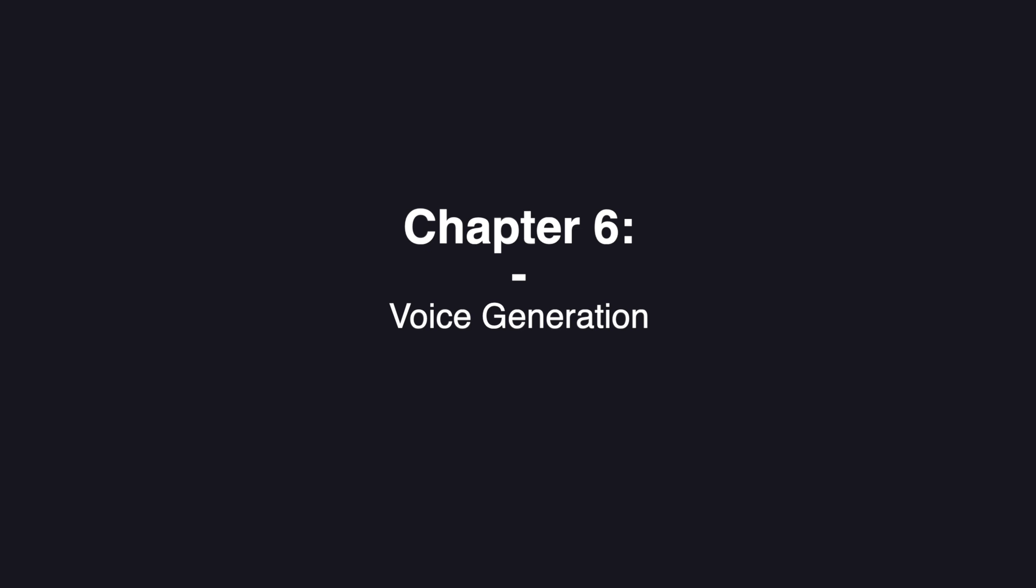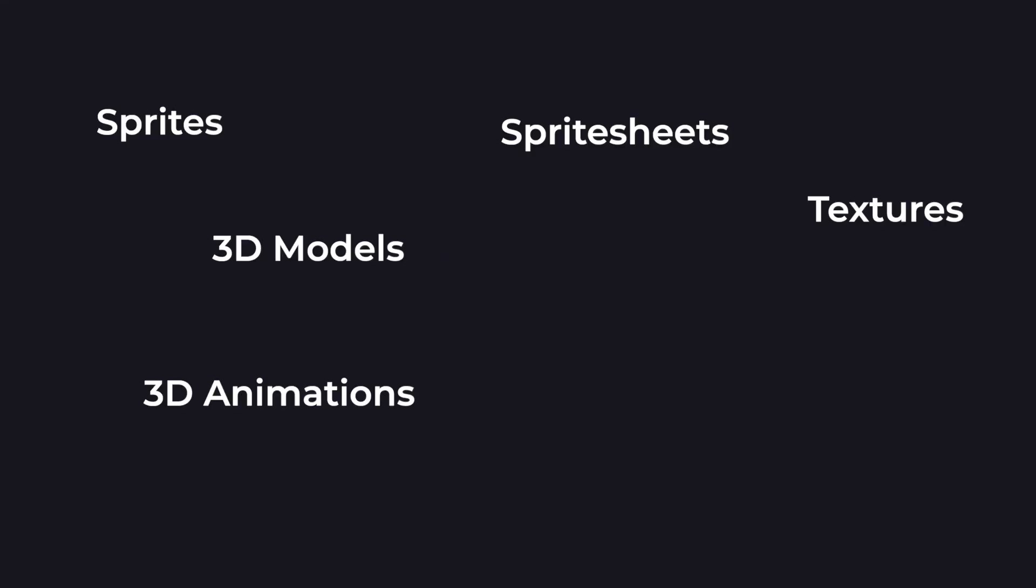Play.ht works really well, and Looped is also using voice generated by Play.ht. And that covers pretty much all the essential game assets you'll need to make a game.